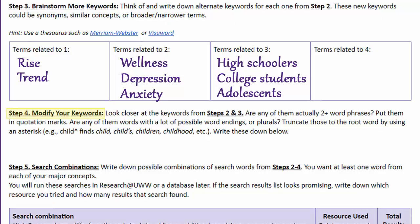Step 4 requires us to think critically about our search words. Are any of your words actually phrases — two or more words that describe one thing? If so, you want to put them in quotation marks. That tells the database to find these words right next to each other as a phrase. I can see in mine that "mental health" is really just one concept that's two words, so I'll put it in quotes. "College students" and "high schoolers" are other phrases.